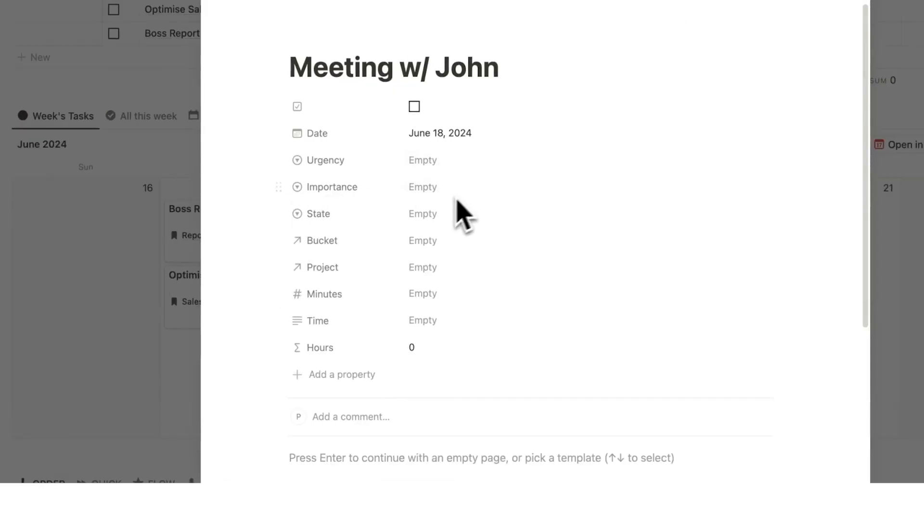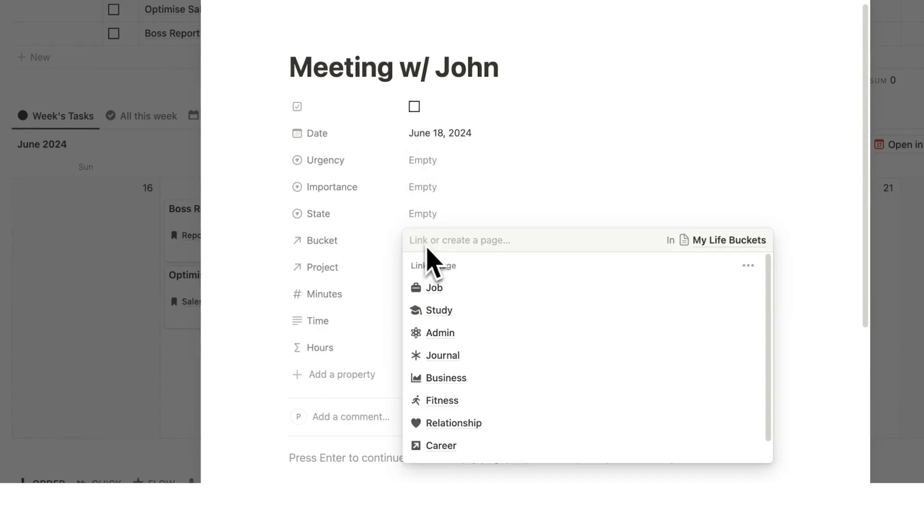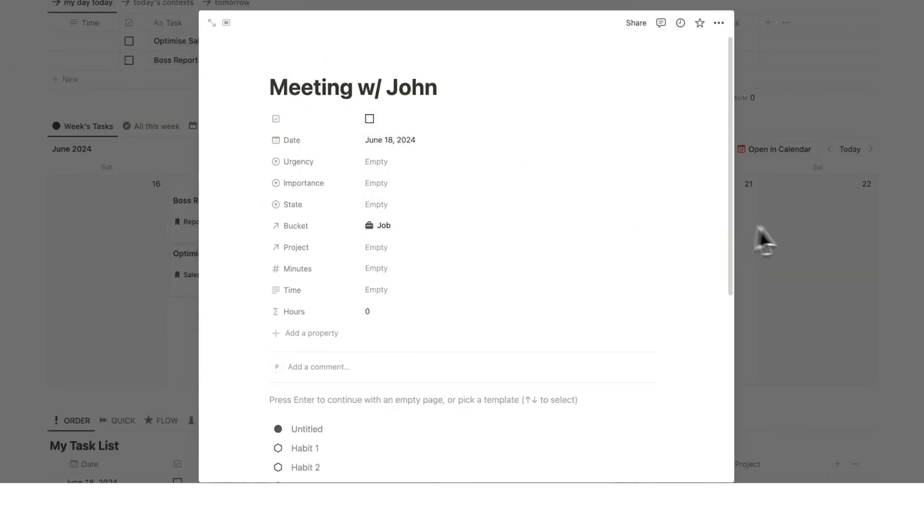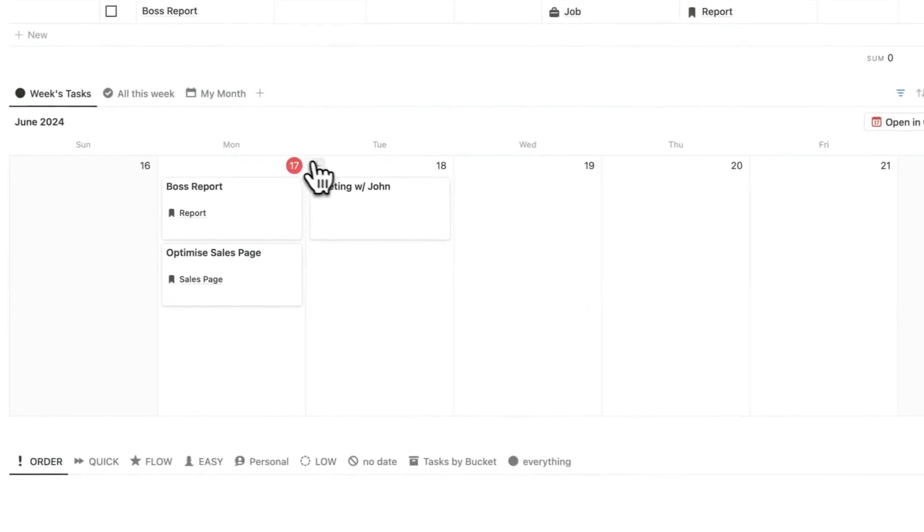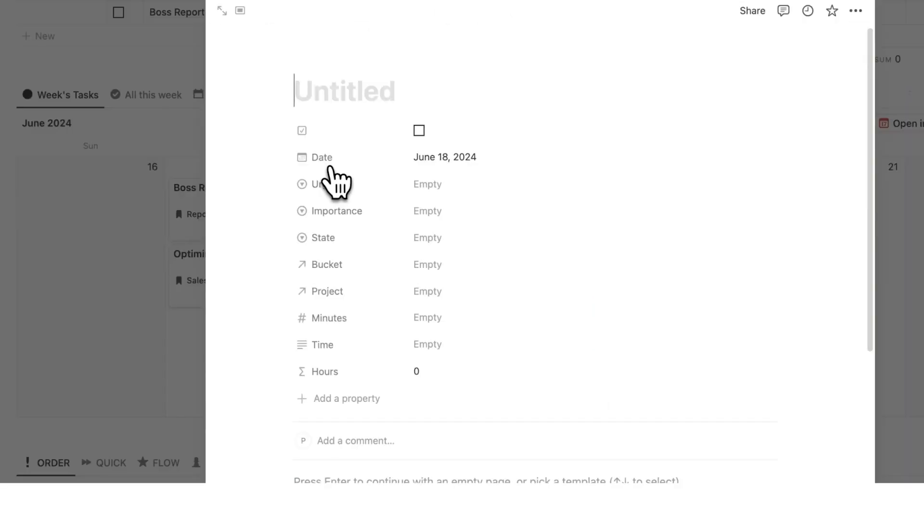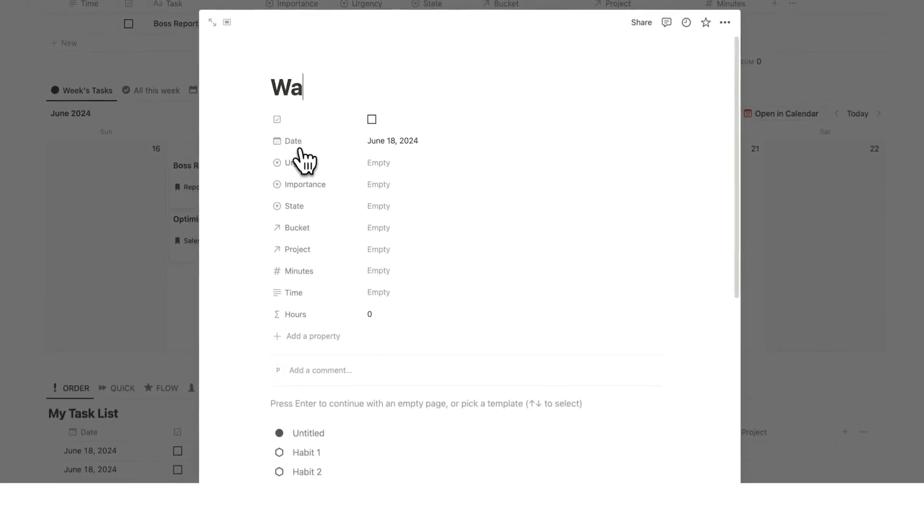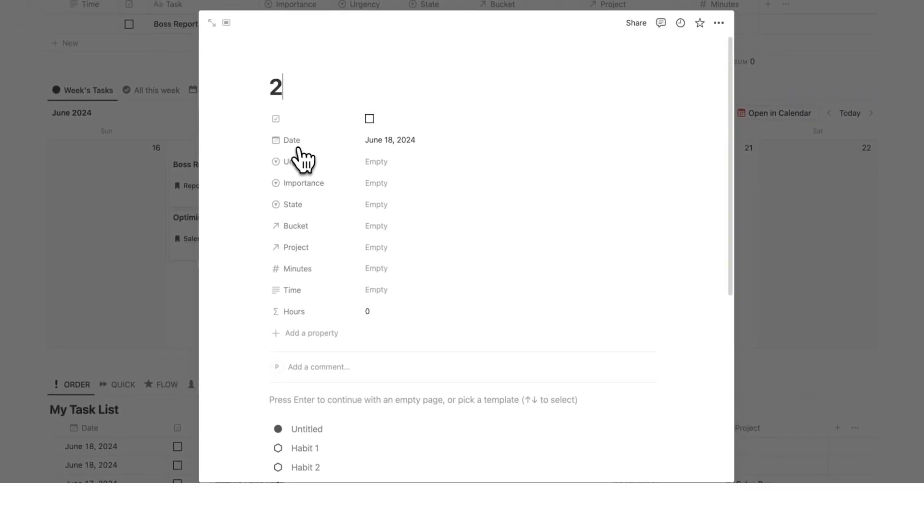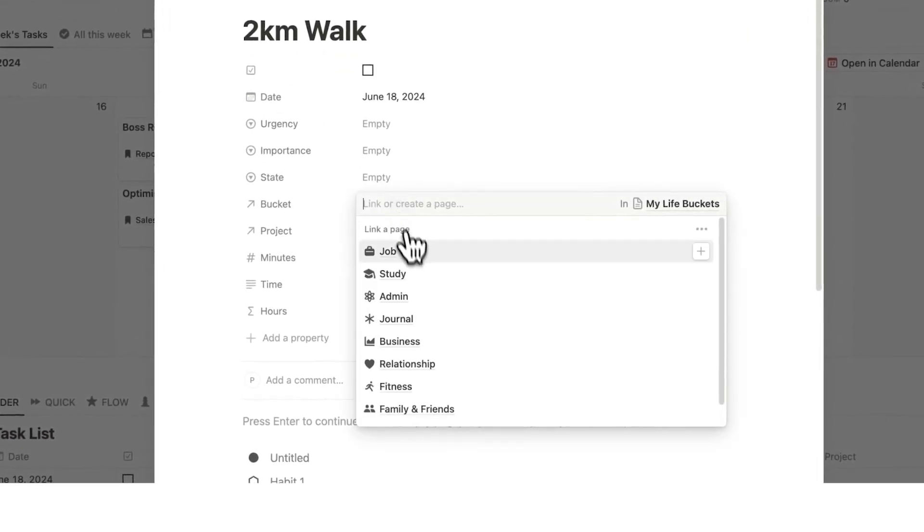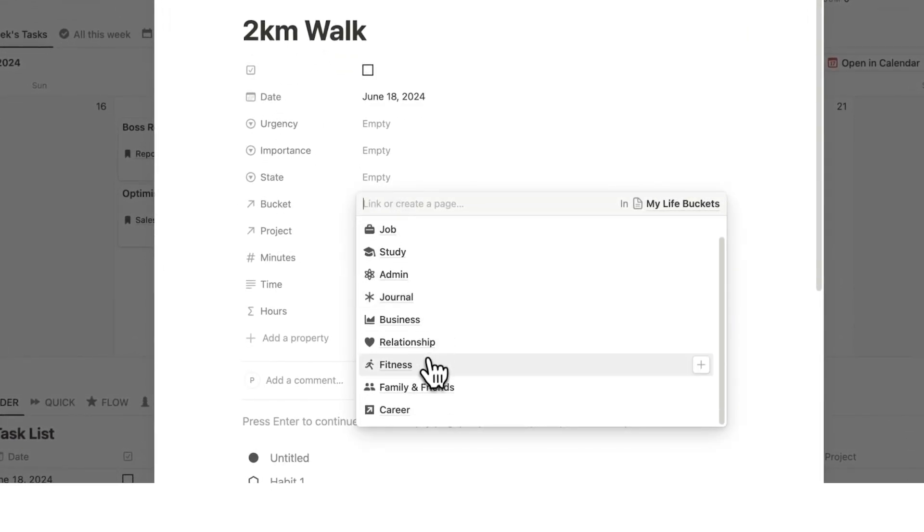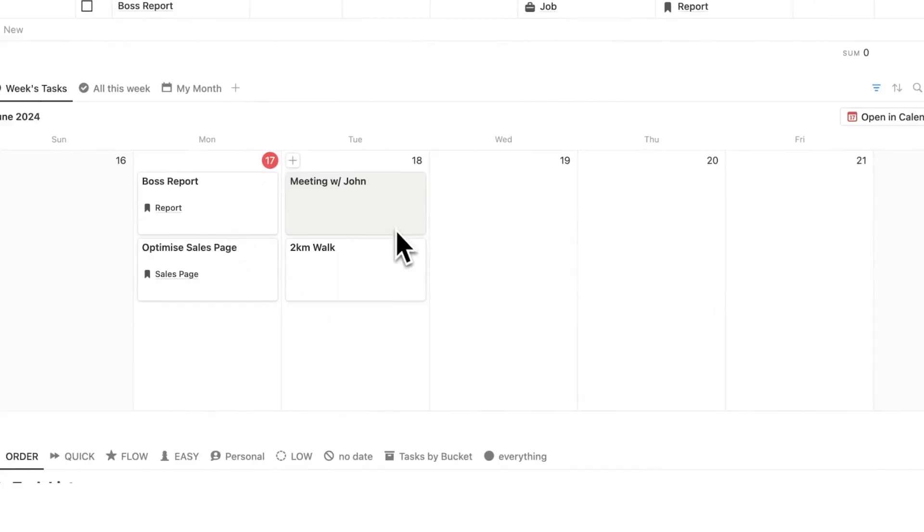We have a meeting with John. And I could fill out the urgency, importance and state, but it doesn't matter for this video. So we have buckets here, which is my job. So this meeting here, the bucket is a job. Now I'm going to add another task for my day. I have to go for a walk. So I want to do a two kilometer walk and the bucket for this is fitness.